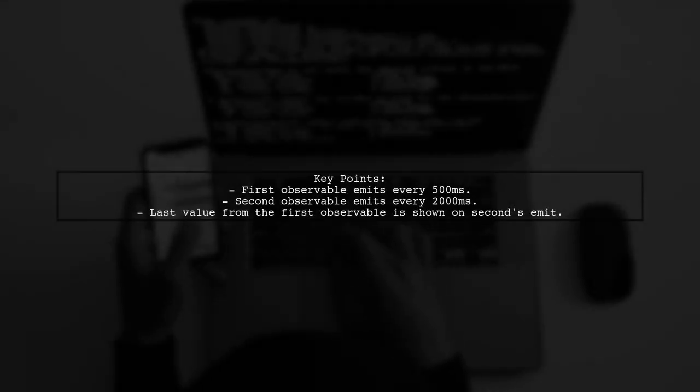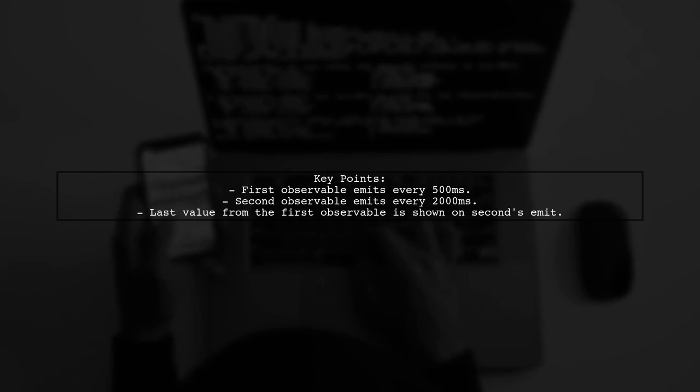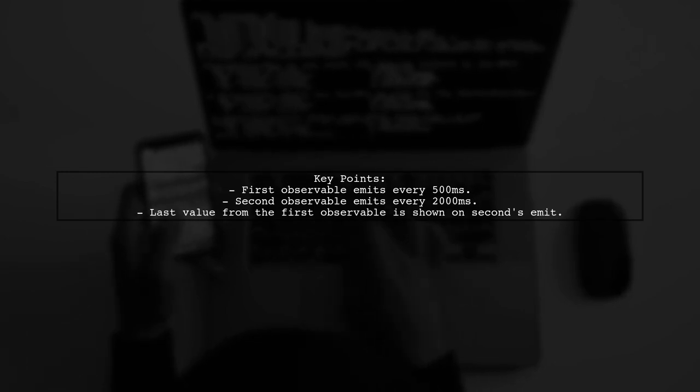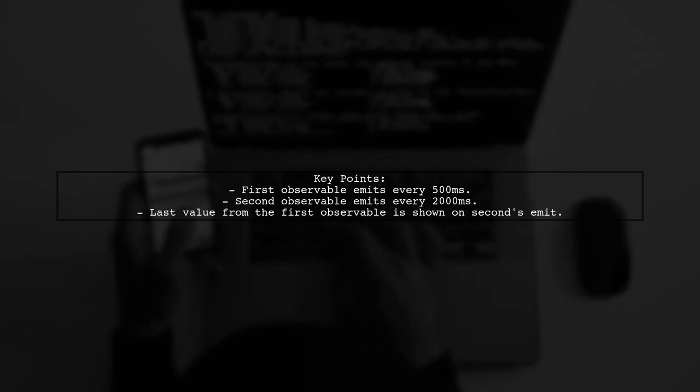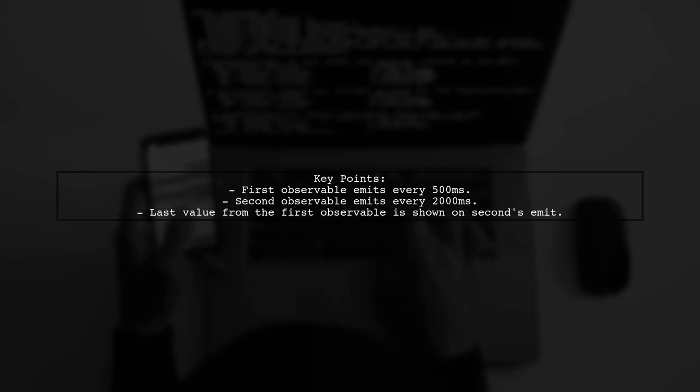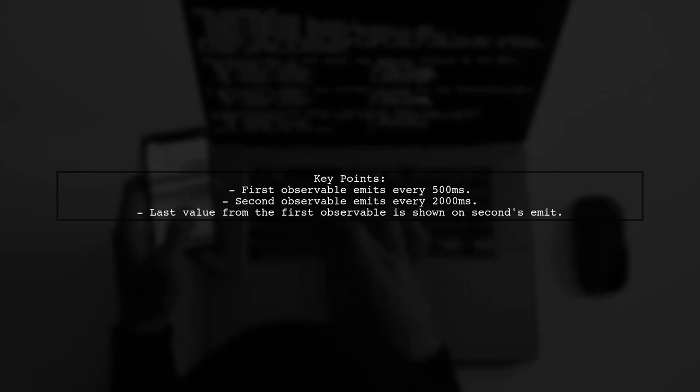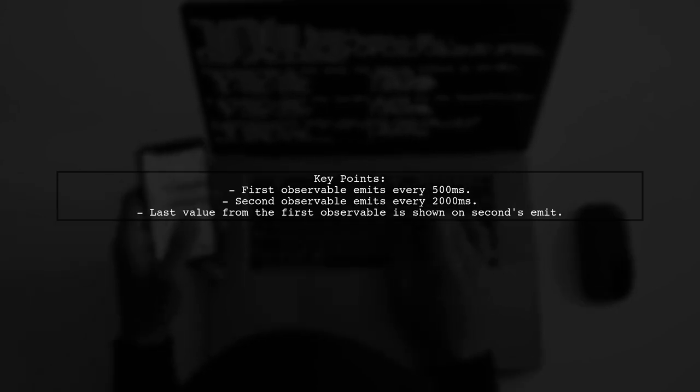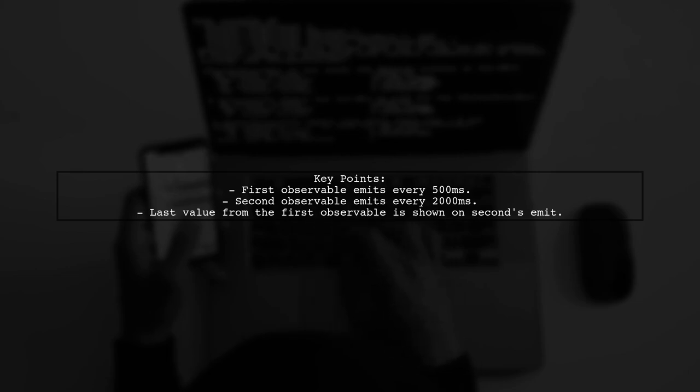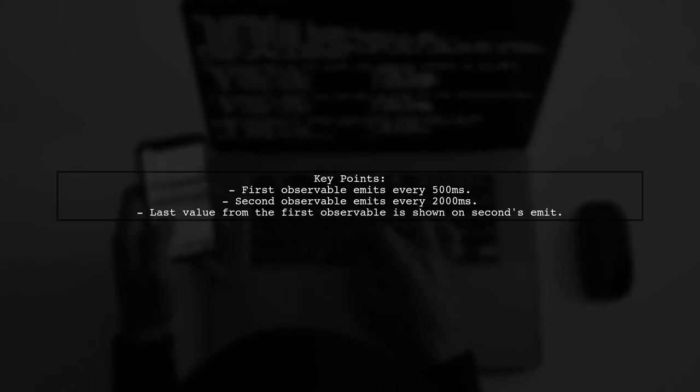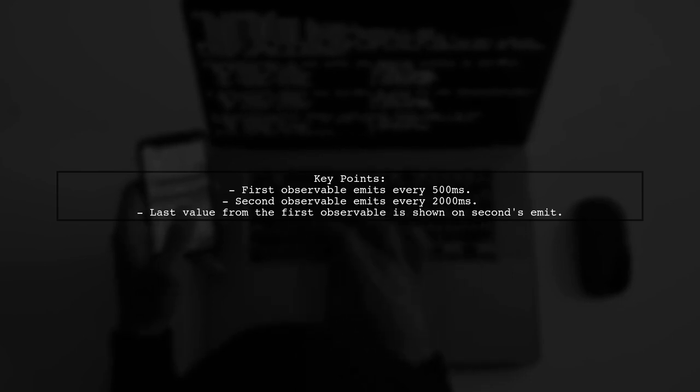In this example, the first observable emits every 500 milliseconds, while the second emits every 2,000 milliseconds. You will only see the last emitted value from the first observable when the second one emits.